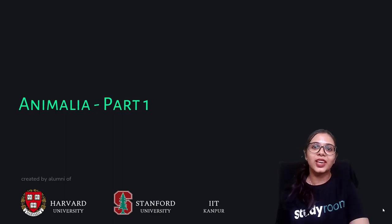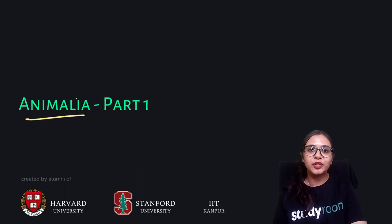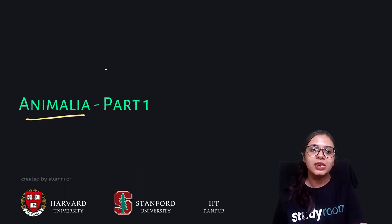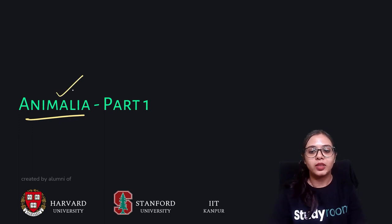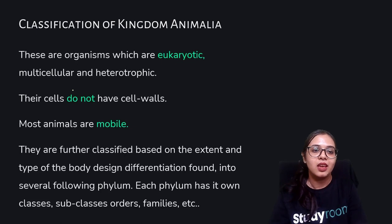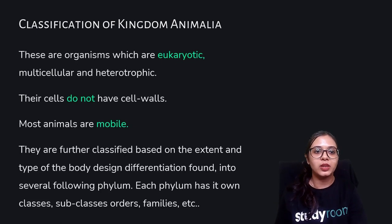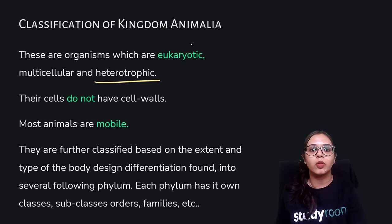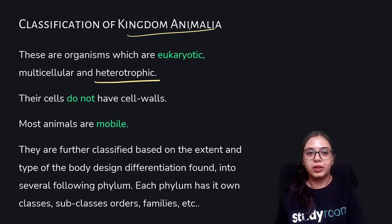We have had a look at the plant kingdom. Now let's have a look at the animal kingdom. Let's learn the different groups and subgroups and the further classification that the animal kingdom has. There are organisms which are eukaryotic, multicellular, and heterotrophic, and these organisms come under the category of animal kingdom.